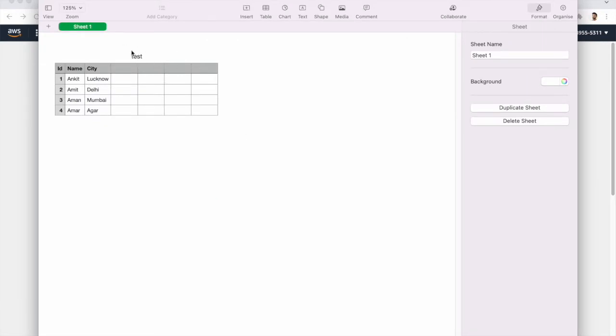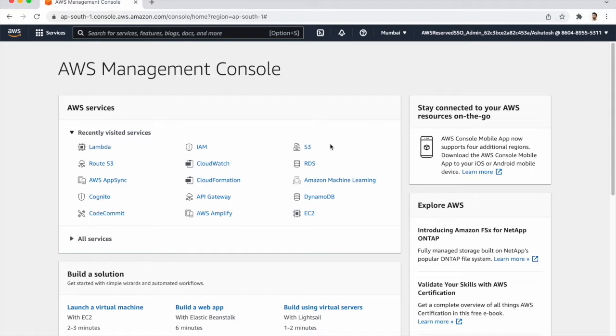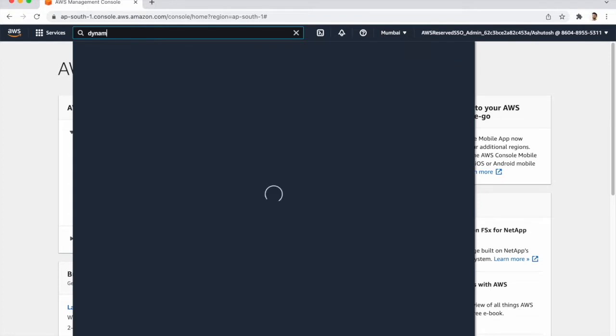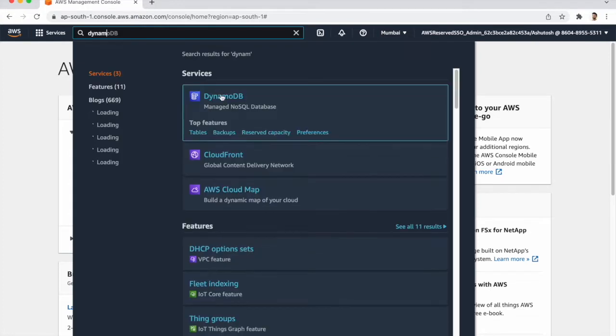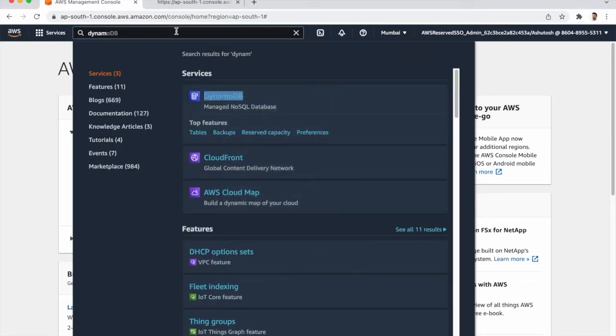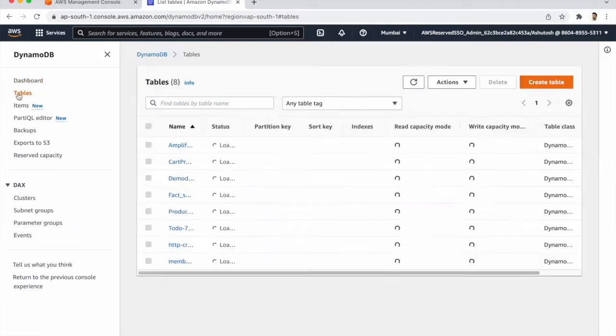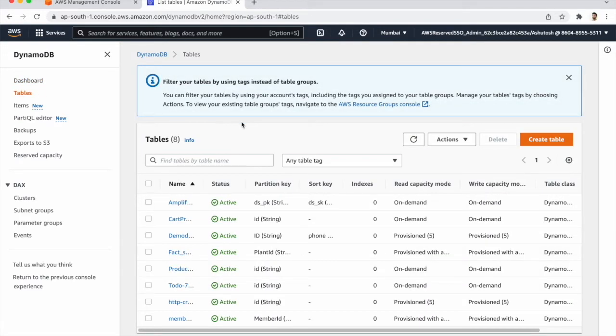So now we start the video. First we need to create the table in DynamoDB. So search DynamoDB and here we go to tables and create a table.